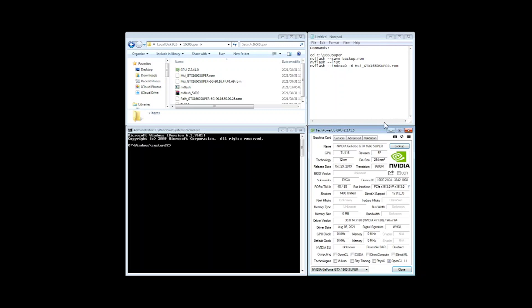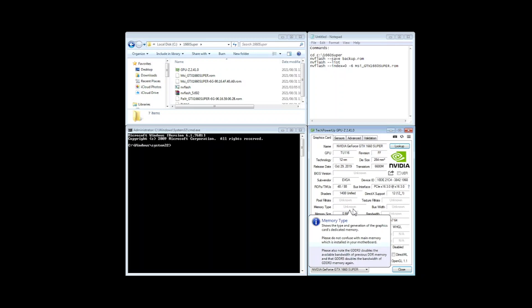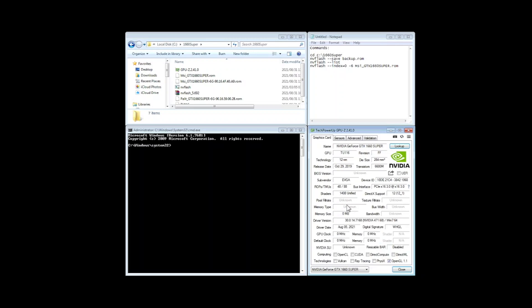If we look on GPU Z to get the details of the card I've actually had some strange behavior with this card since I got it from the beginning and as you'll see it says the BIOS version is unknown. It says the memory type is unknown.